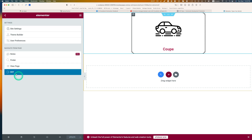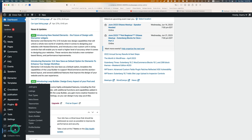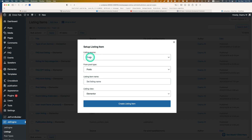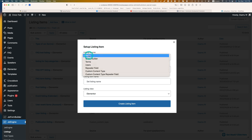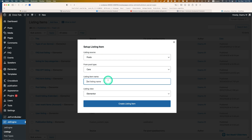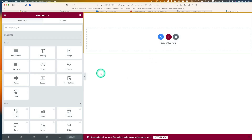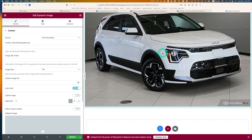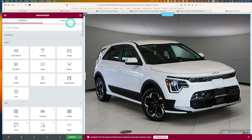Now let's go back to the dashboard. Next, I'm going to create another listing template for the CPT which is 'cars'. Hit Add New, listing source is 'Post', and which post type — 'cars'. I'll name it 'cars CPT' and use Elementor, then hit Create. I'm going to bring in a dynamic image — that's the car image.